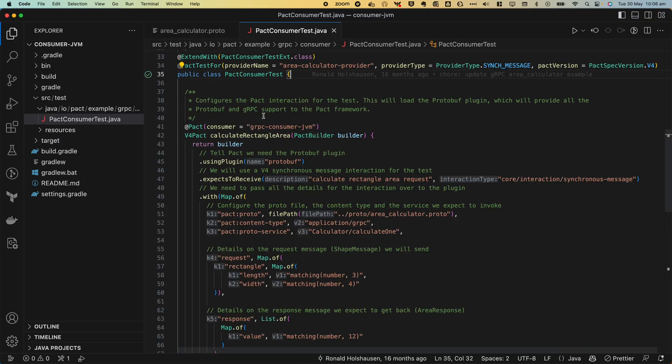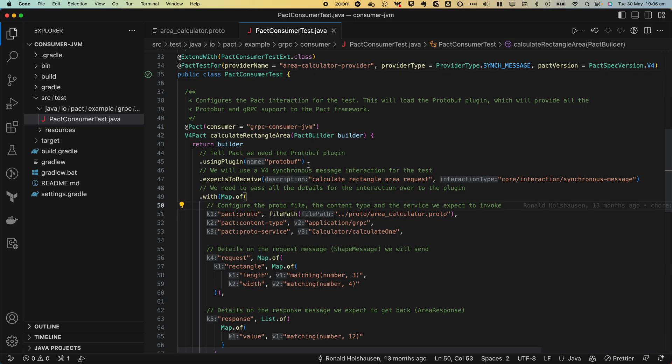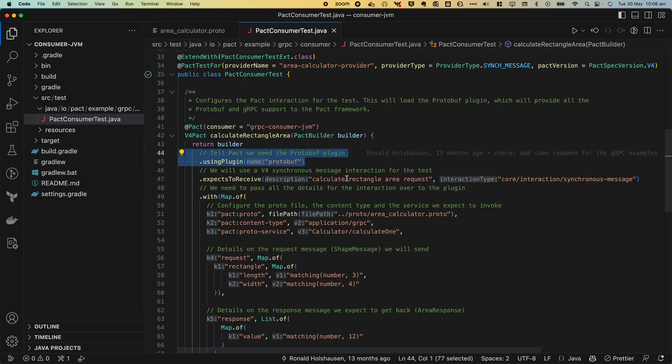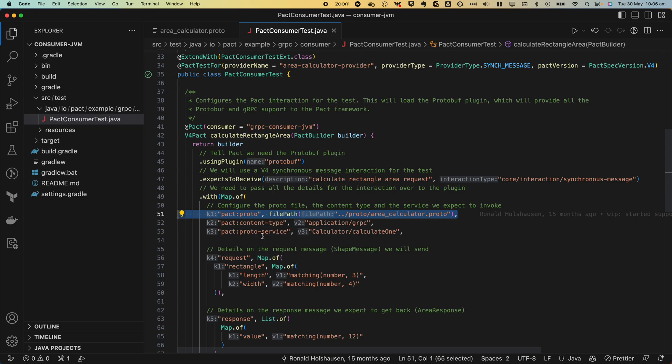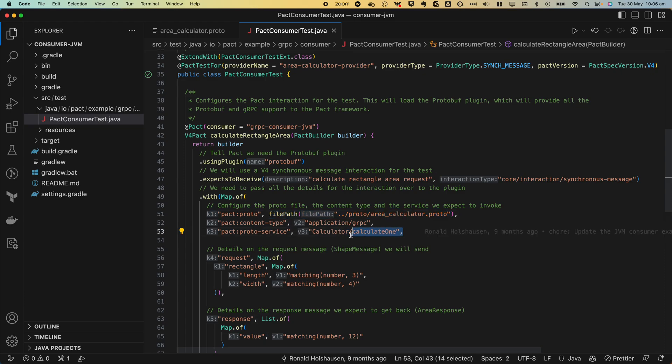You can see it looks a lot like a regular PACT test. However, the key difference is that we need to use a protobuf plugin specific dialect to set up the interaction. We can see here we're specifying that we need to use a plugin and down here we're specifying the protobuf required to encode this into the contract and we also need to know the RPC that is being sent over the wire. In this case calculate one.